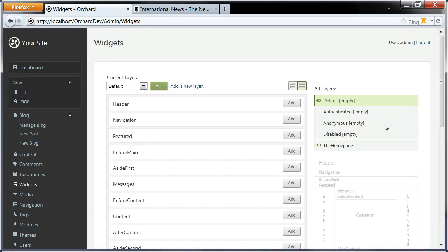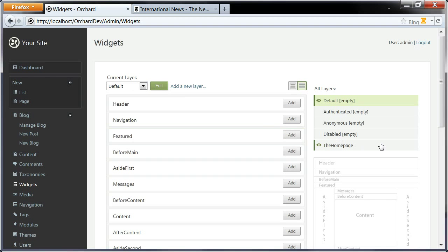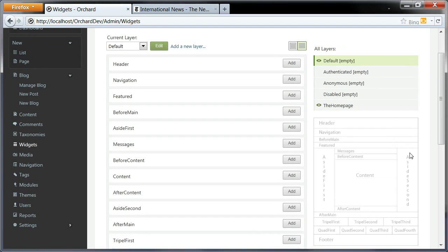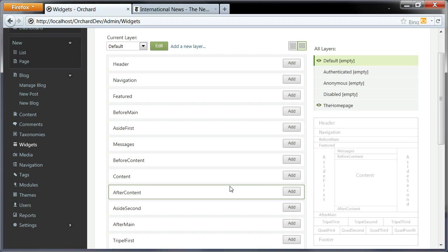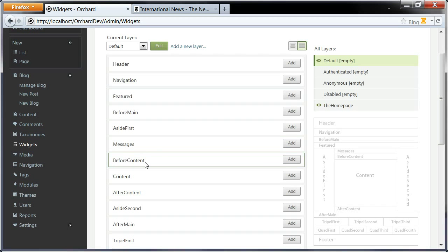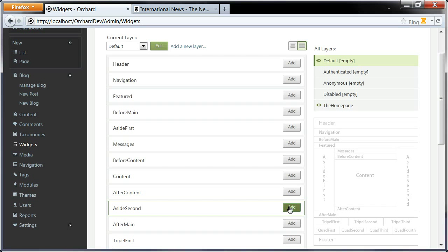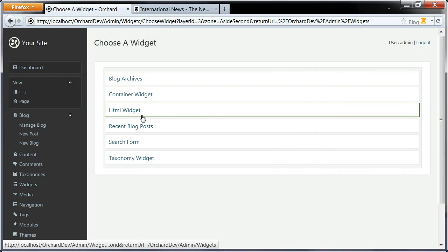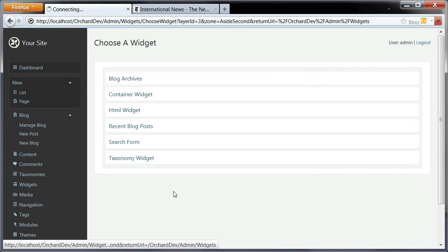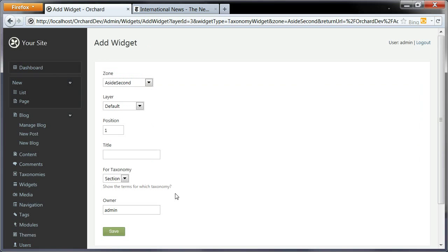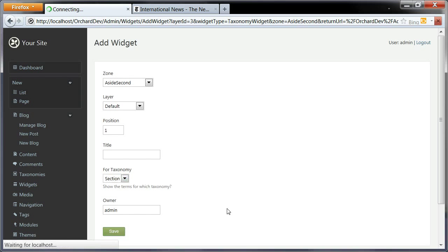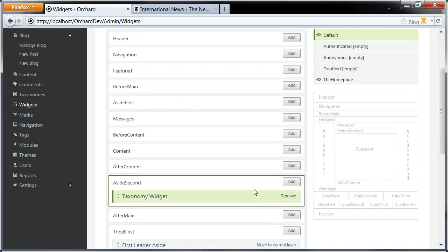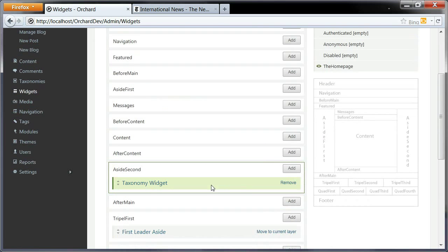Here I'm in the default layer, so the default layer is applying to all the pages in my site. I want to go into that zone here called aside second. I'm going to find aside second, and I'm going to add the taxonomy widget, choosing the section taxonomy. I'm not going to put a title on that, I'm just going to save. And here it is.